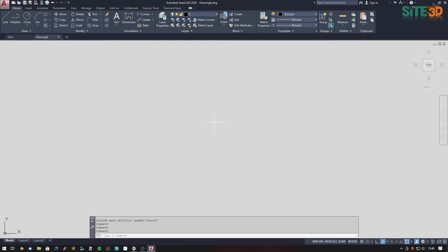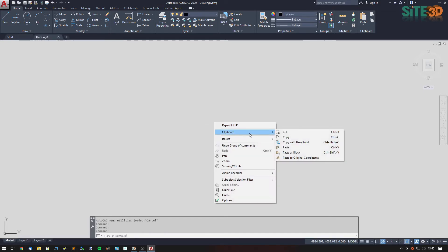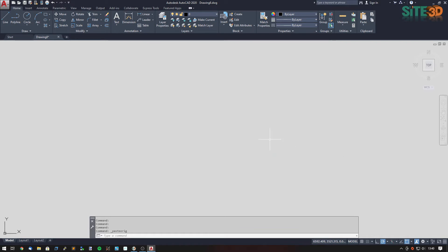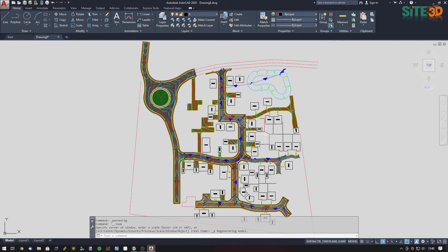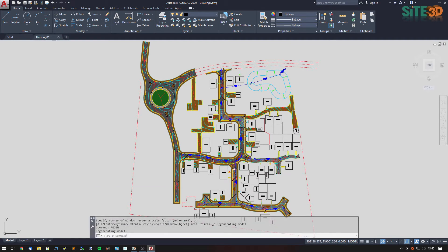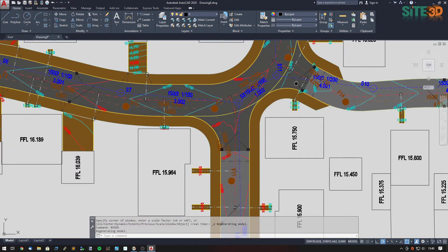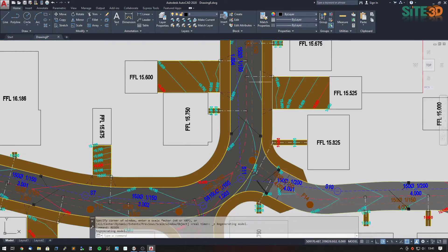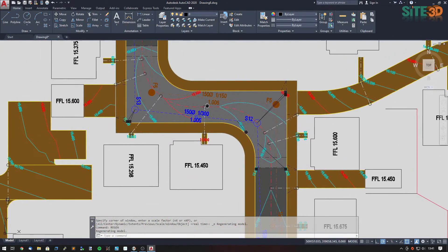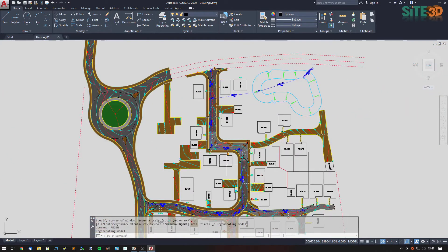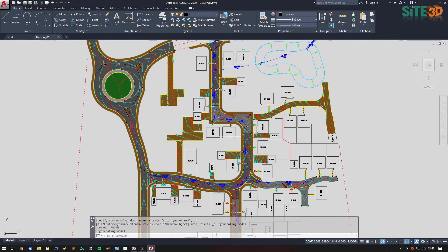Once that's open, you can right-click and use the clipboard Paste to Original Coordinates. Once that's done, double middle-click and it'll zoom to extents, and I can Regen just to make sure that everything is drawn to the scale that it needed to be. You can see right now it is looking the same as it did in Site3D — it is exporting everything identically.